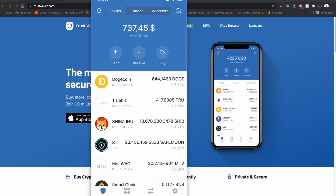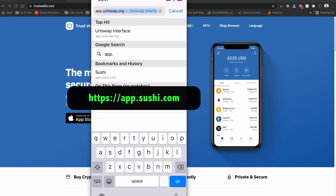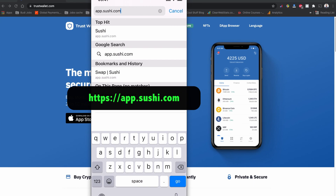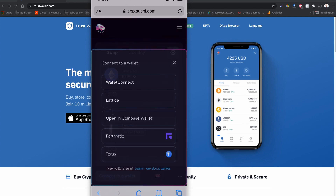Now let's connect SushiSwap to our Trust Wallet on mobile phone. Open your mobile browser and type app.sushi.com — that's the SushiSwap address — and press Go. The interface is similar to UniSwap. You'll see a 'Connect to Wallet' button in the top corner; tap it, then tap 'WalletConnect.'